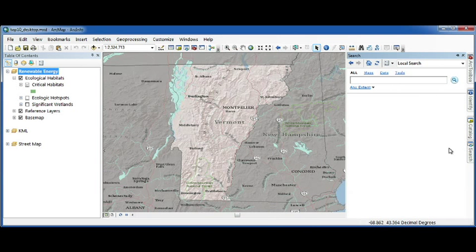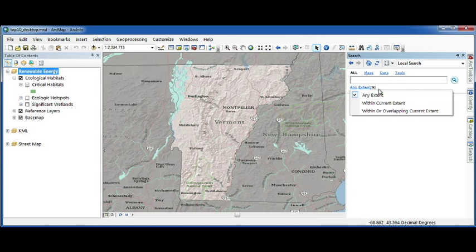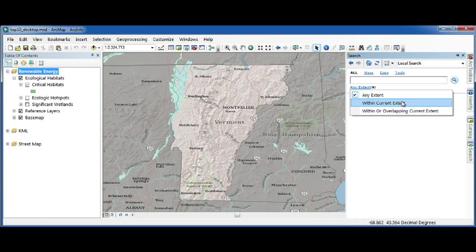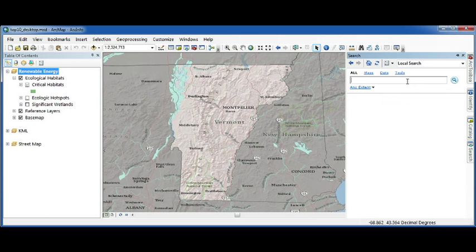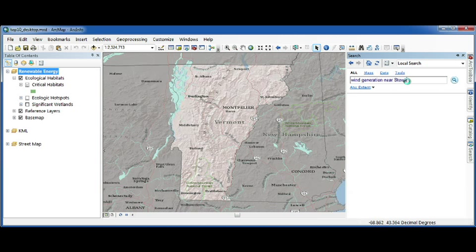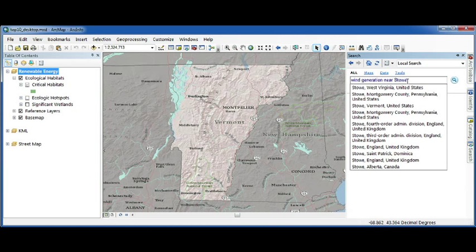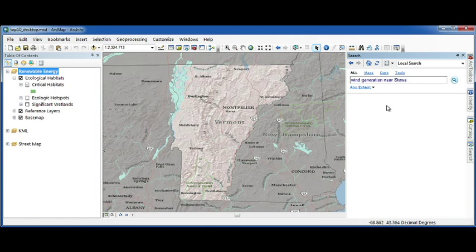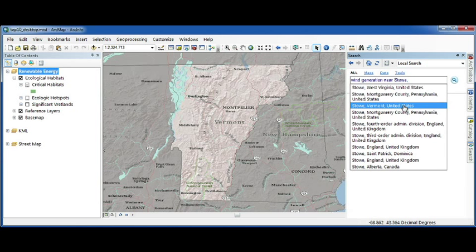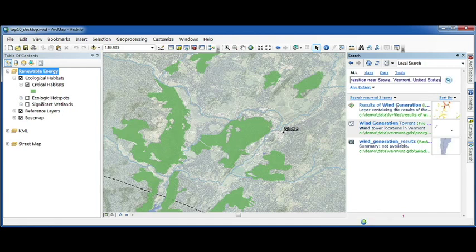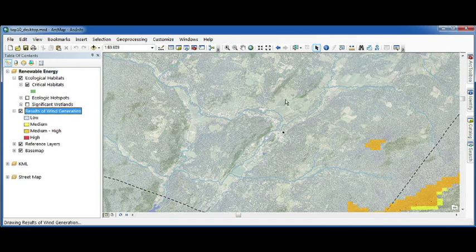We've included spatial filtering in the search window as well, along with spatial keyword support, meaning is data in or near a specific location. Here, I'm going to search for wind generation data near Stowe, Vermont. I get a list of place names to choose from, select the one I want, my map zooms in, and I get focused results for that location.